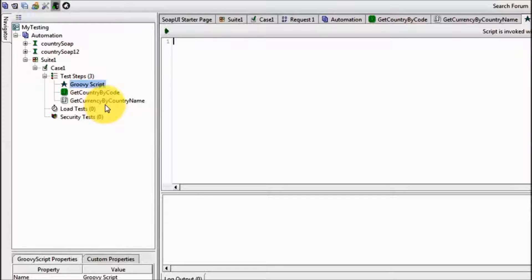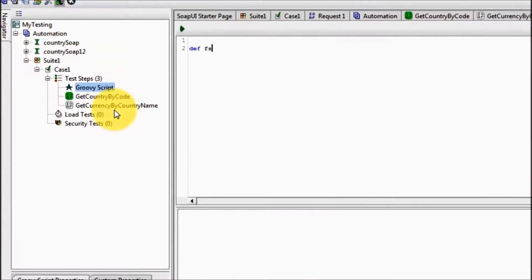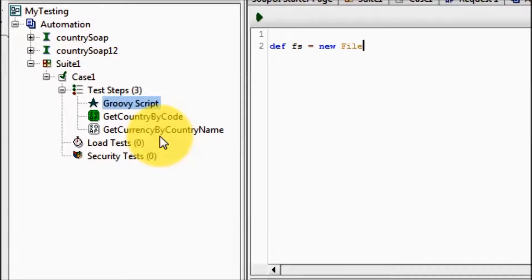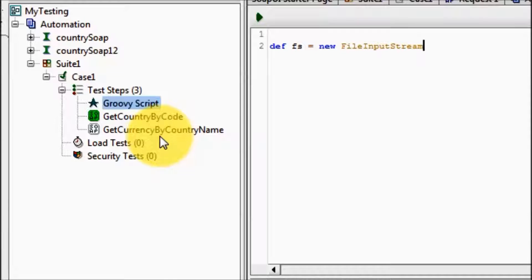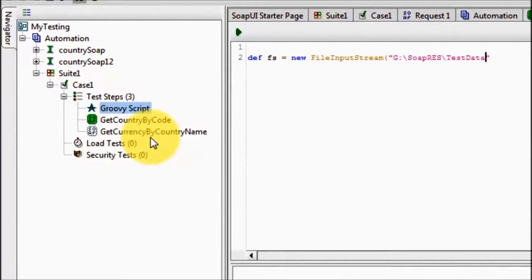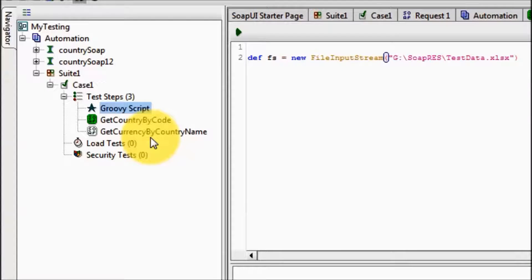For reading the data first we need to create object of FileInputStream. So I am creating the object of a class FileInputStream: new FileInputStream, and here I am passing path of my input file.